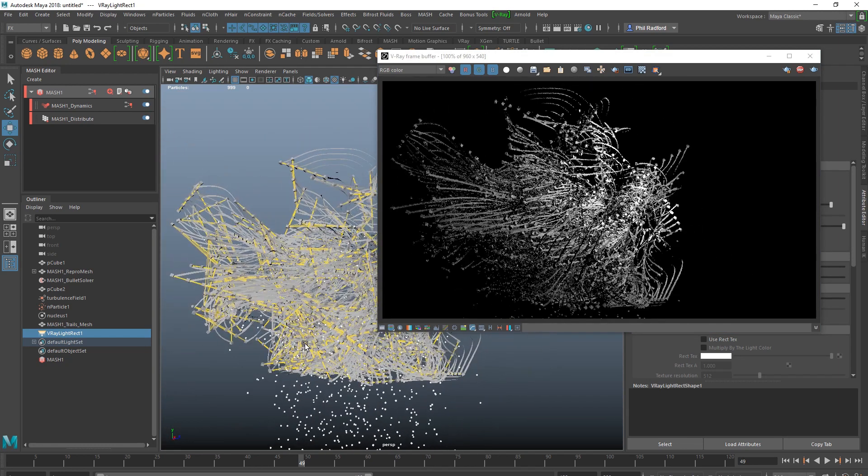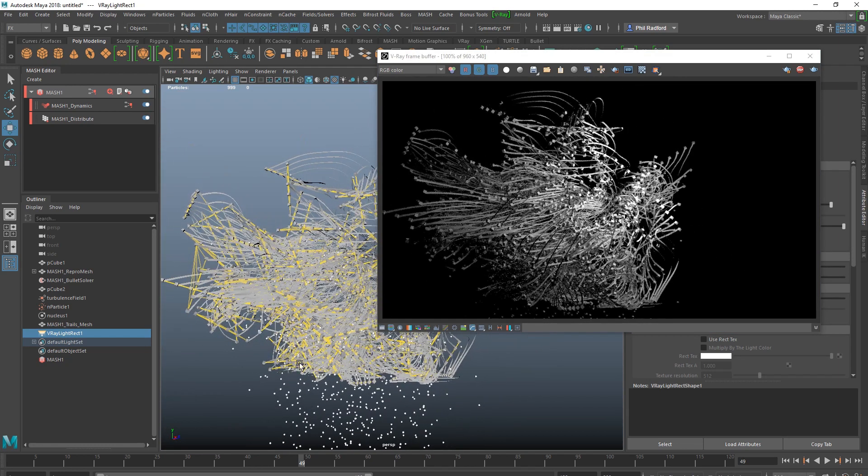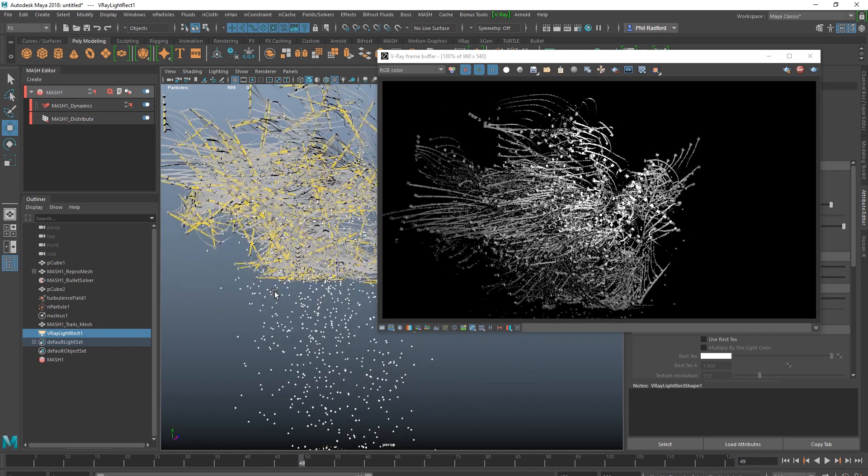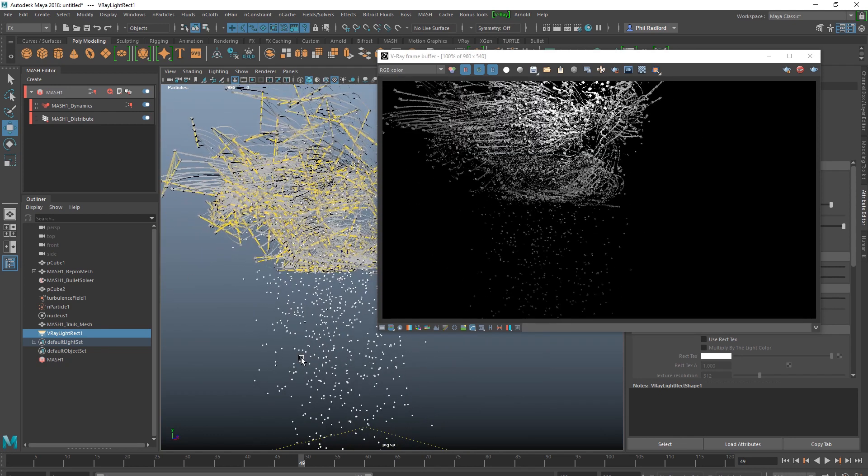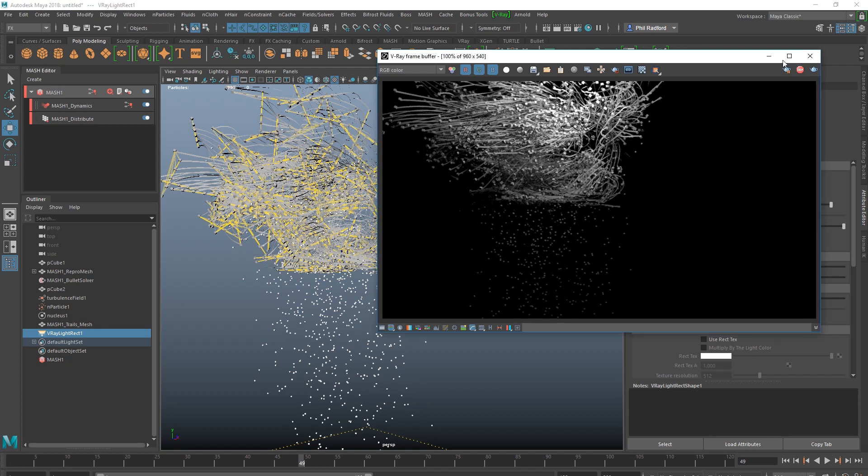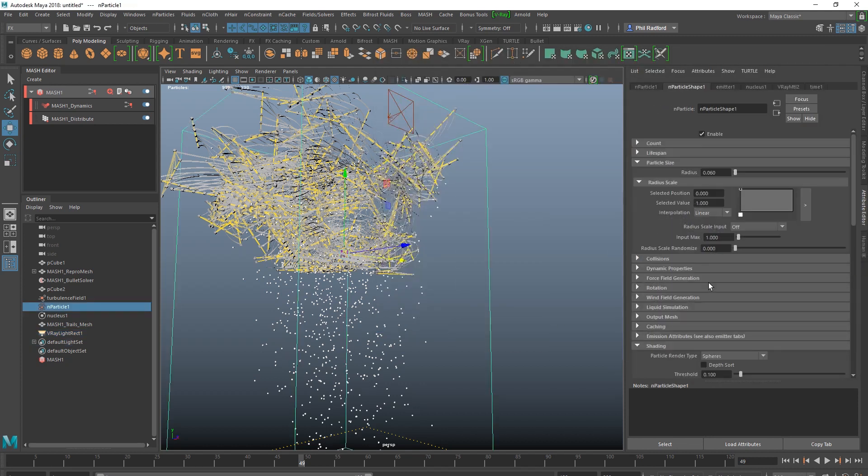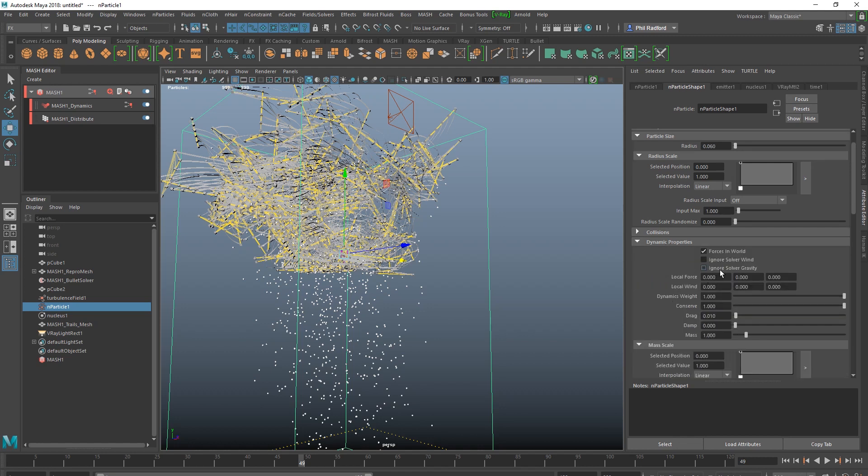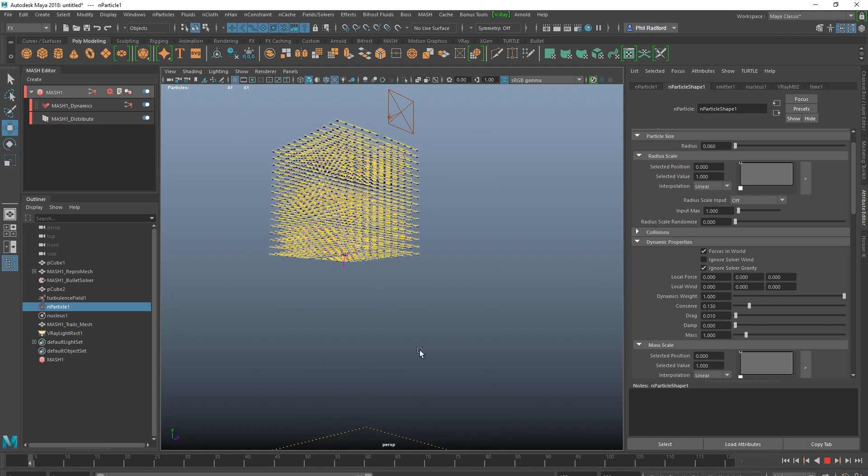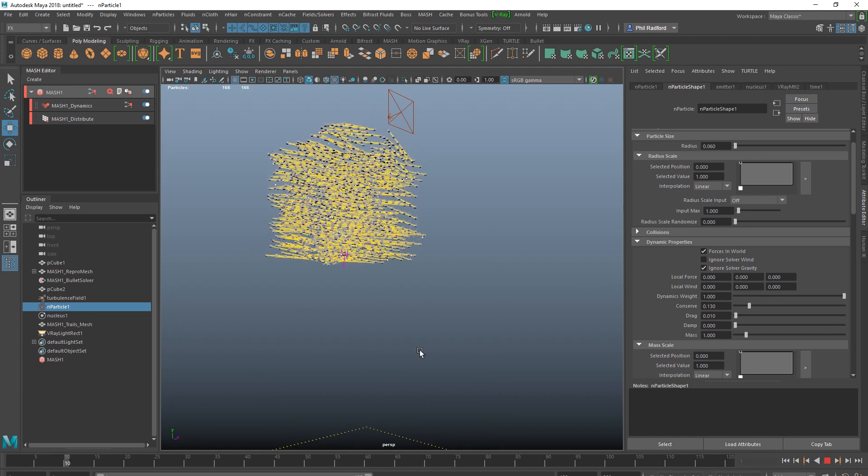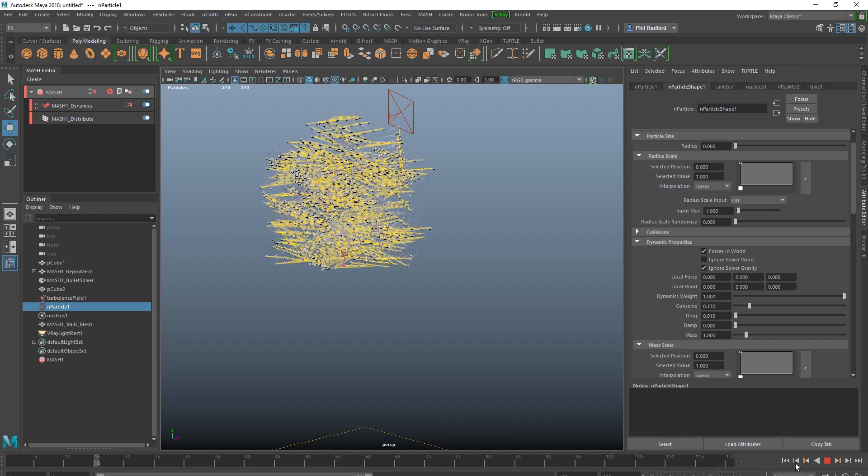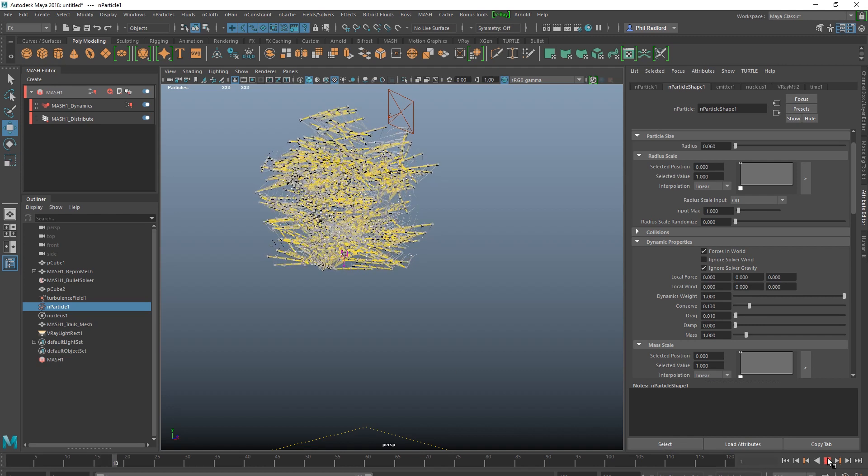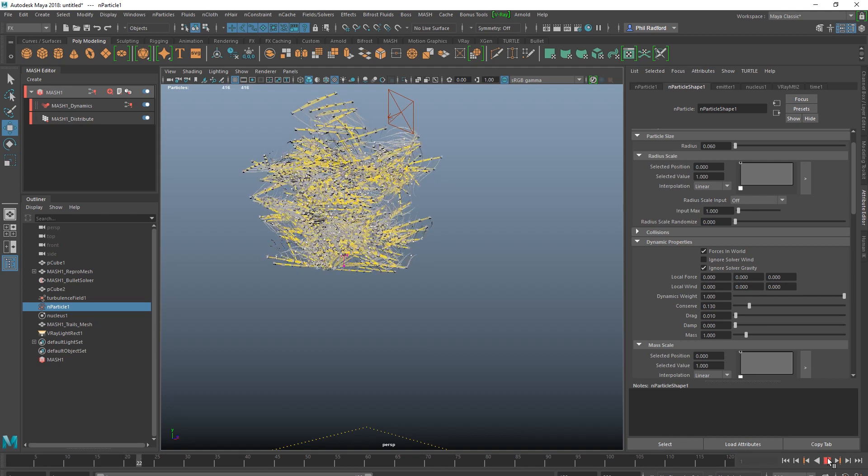Yep, that's kind of interesting. I forgot to turn my particles to, I forgot to turn the particles to not fall through the goddamn sky. So let's just go into dynamic properties, I'm going to ignore the solver gravity, I'm going to bring that conserve right down and rewind and play this again until we get something going on again with trails.